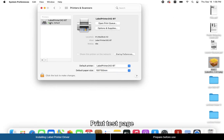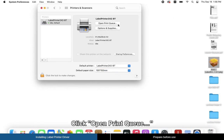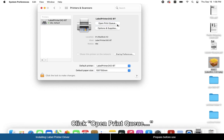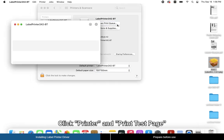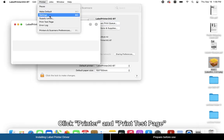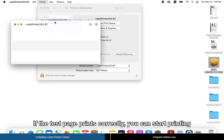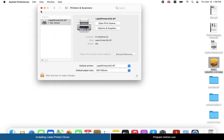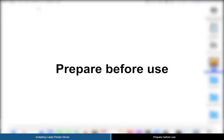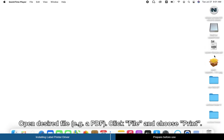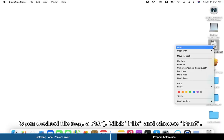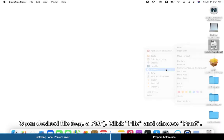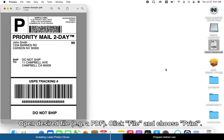To print a test page, click Open Print Queue, then click Printer and select Print Test Page. If the test page prints correctly, you can start printing. To prepare, open your desired file, click File, and choose Print.